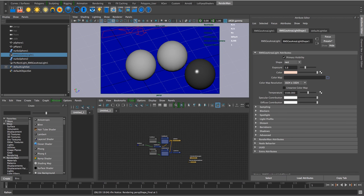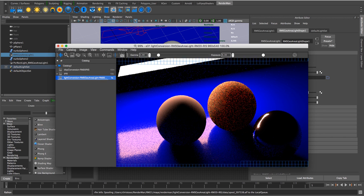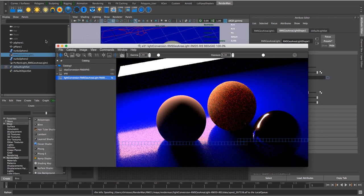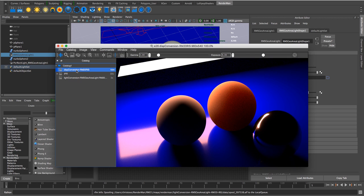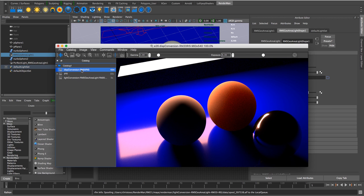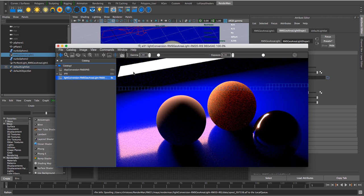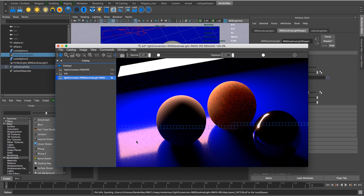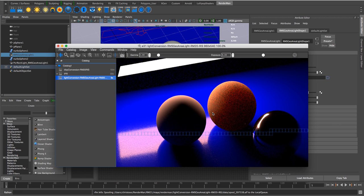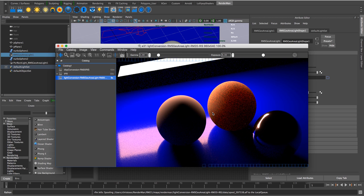So let's just kick off a render. And here we can see if we compare it to our old one, it's identical. I'm just looking at the light here, the visibility, the color, everything about it. So that converts our RMS Geo Area Light to RenderMan 21 lights.